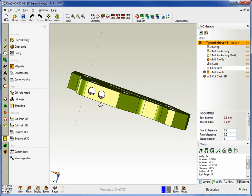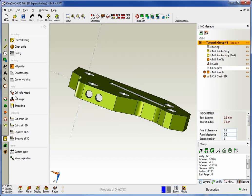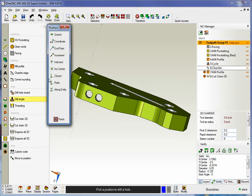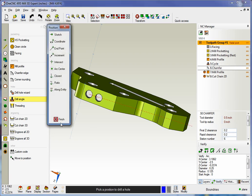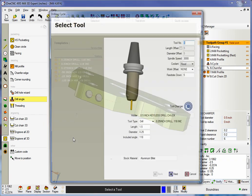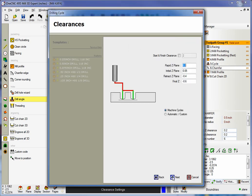Once we do that, that instructs OneCNC to flip the part. It's going to output the proper stops within the CNC program as well as a comment.